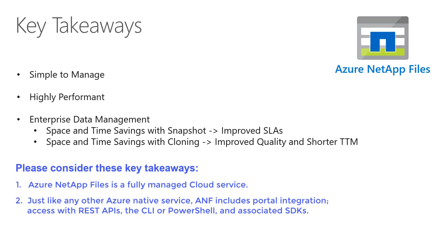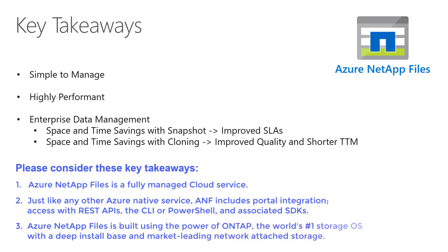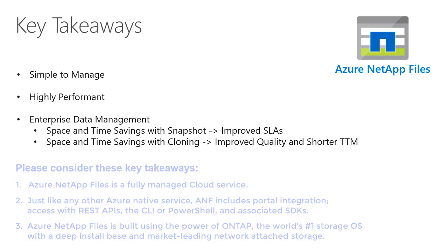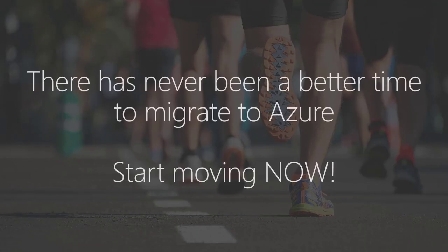Azure NetApp Files is built using the power of ONTAP, the world's number one storage operating system, with a deep install base and market-leading network-attached storage. There has never been a better time to migrate to Azure.